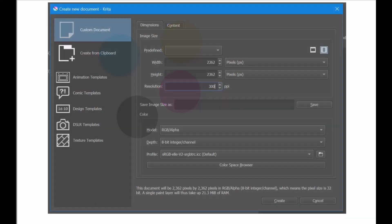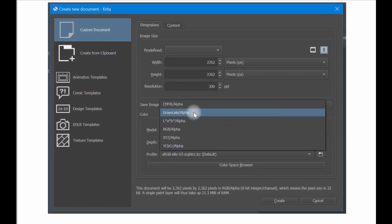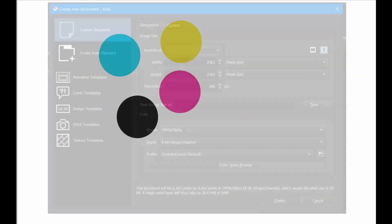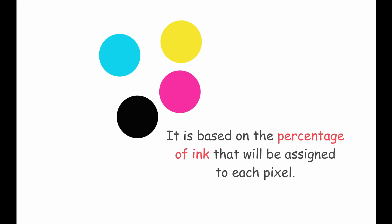CMYK stands for cyan, magenta, yellow and black. Use this color mode only if you are working with clients or in any other professional manners. The reason why this color mode is preferred by professionals is because it is based on the percentage of ink that will be assigned to each pixel.